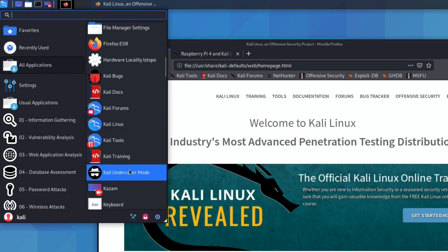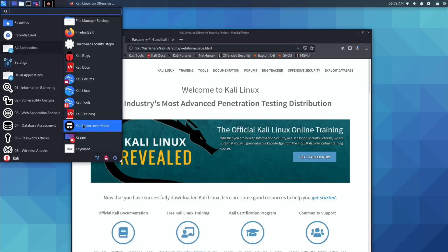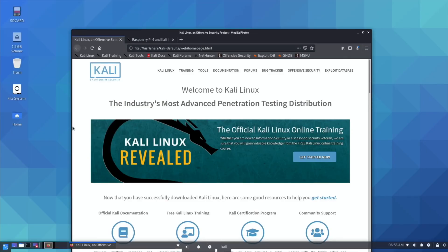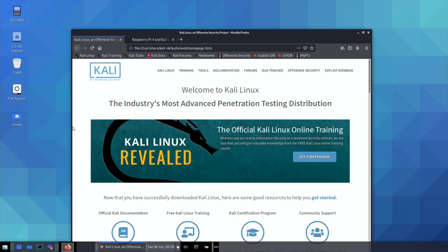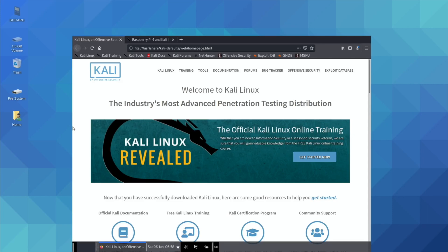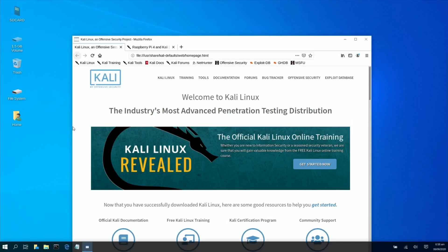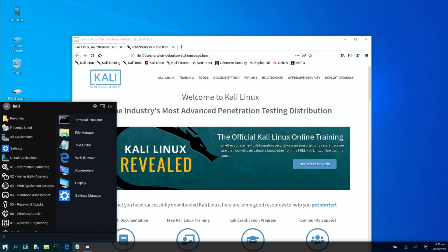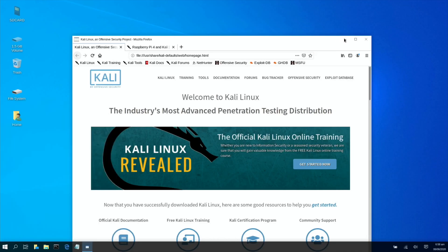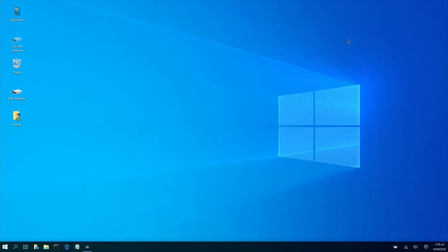And there's this undercover mode which is really interesting. I covered this in another video. If I press undercover mode, you'll see what happens. The screen flashes briefly and then it all changes. If I click on this bottom Windows symbol, you can see that it's mimicking Windows 10.